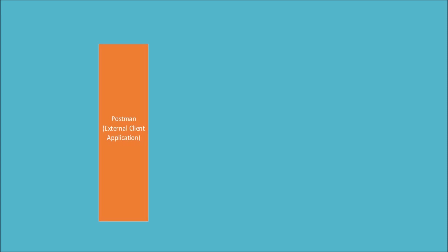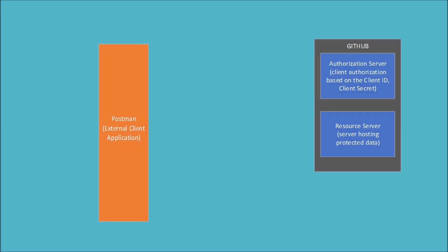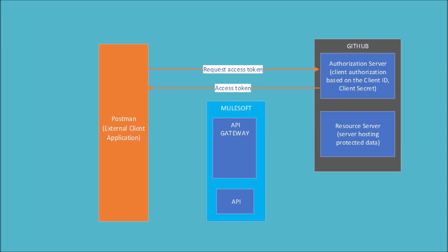For this example, I'll be using Postman as my external client and GitHub as my authorization server and resource server. So we'll use Postman and send a request for access token to GitHub, and GitHub would be returning us back an access token. And we'll then use the access token to talk to MuleSoft API Gateway.